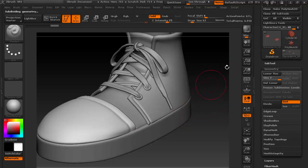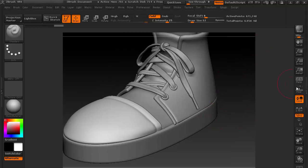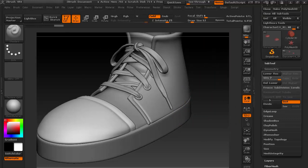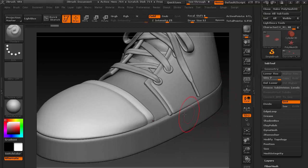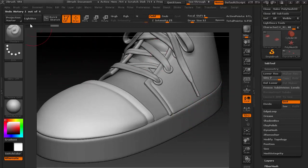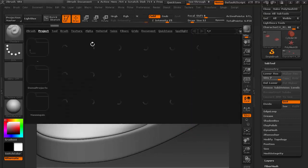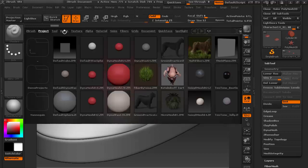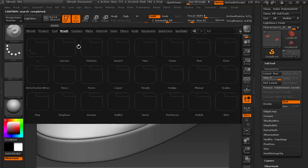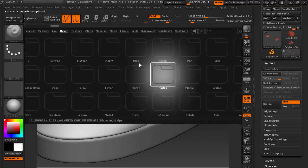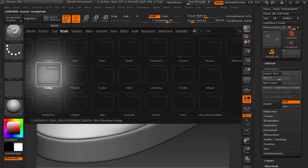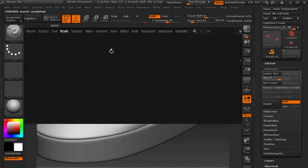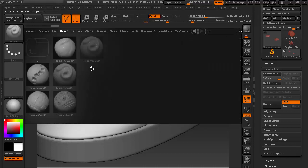In order to do that, go to your Lightbox and let's choose a brush called Track. Go to the Tracks folder here inside the Brush Setup category.